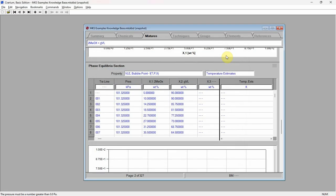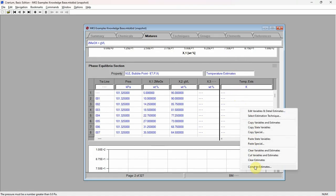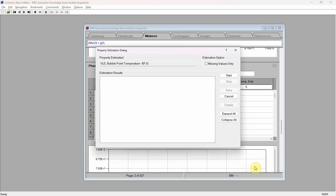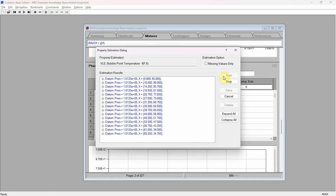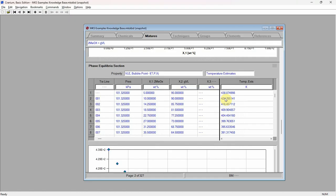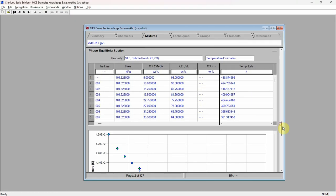Press the save button to store these compositions into our current knowledge base. Now that we have our composition values, we can generate estimates for the bubble point by clicking the right mouse button on the fields table and selecting the compute estimates command from the commands menu. Press the start button, and then the save button. Cranium has estimated the bubble point for each entered datum. These estimated values are shown numerically in the fields table and graphically in the fields plot.